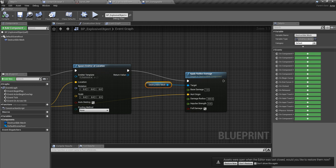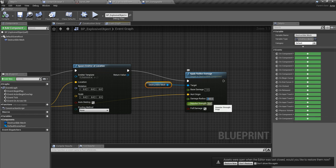It worked, but it seems the impulse strength is not enough. So let's set something like 10,000 maybe.